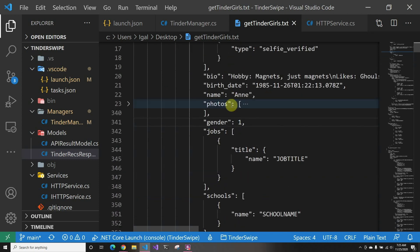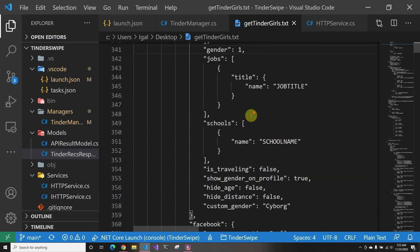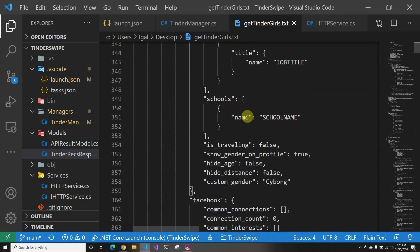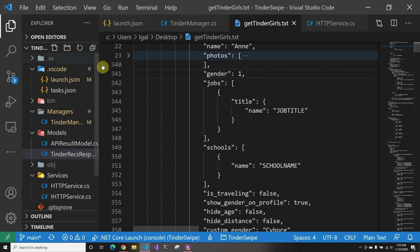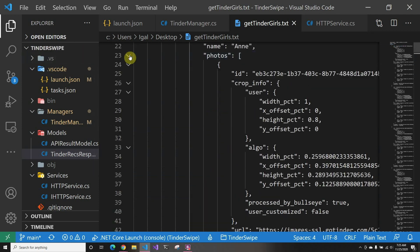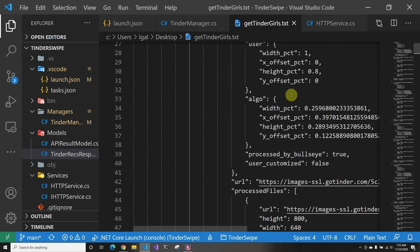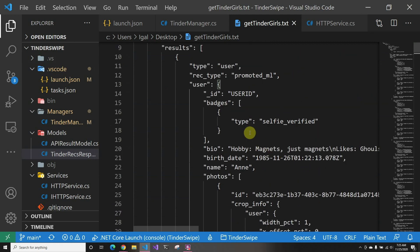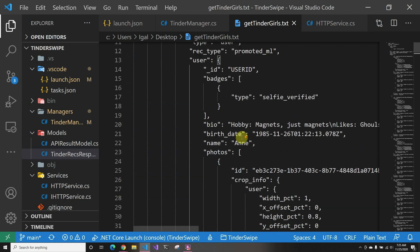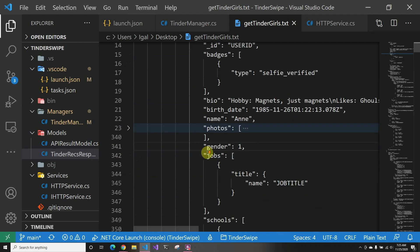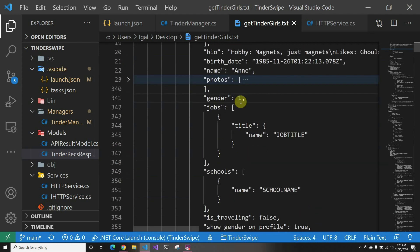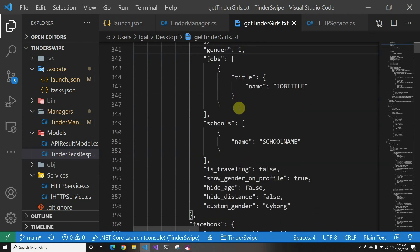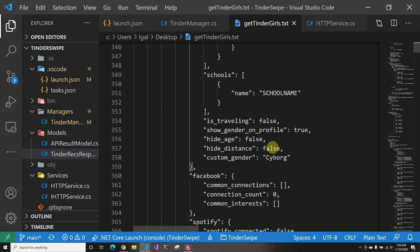It tells you their bio, then it gives you an array of their photos that, if we actually open up, it's just URLs to where to get the photos from their CDN. And then you have gender, their job title, and their actual job title is called title_1_2.